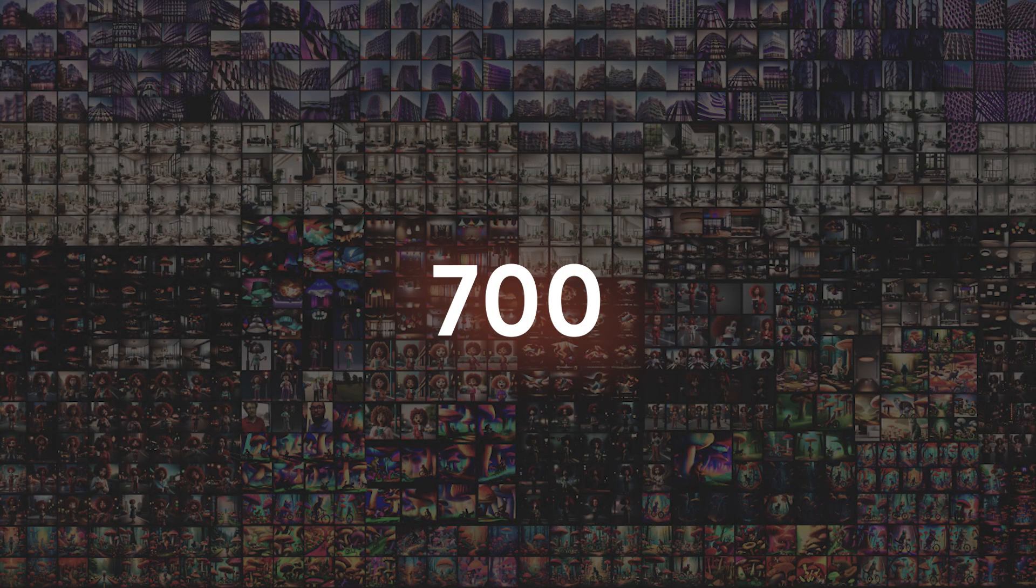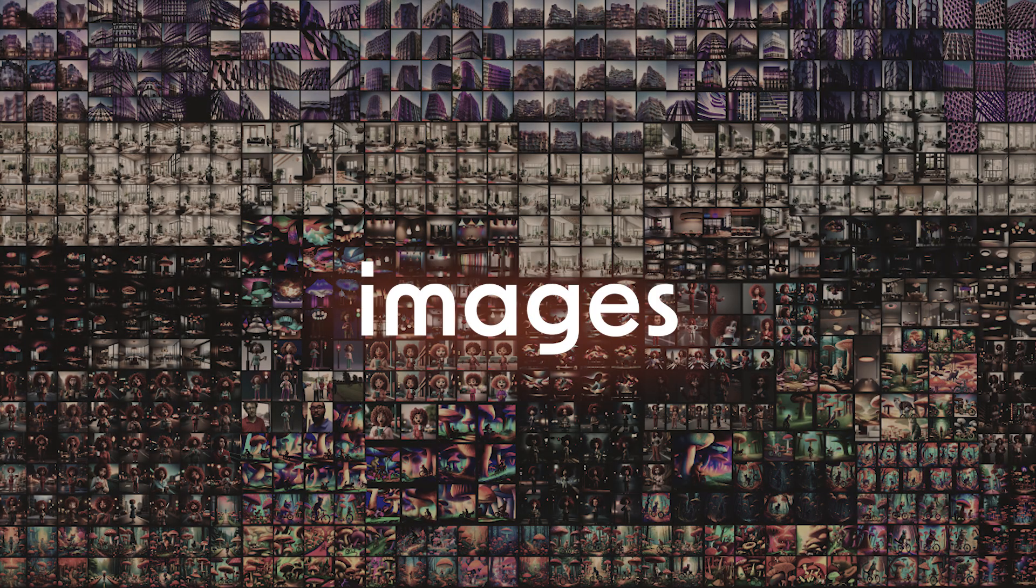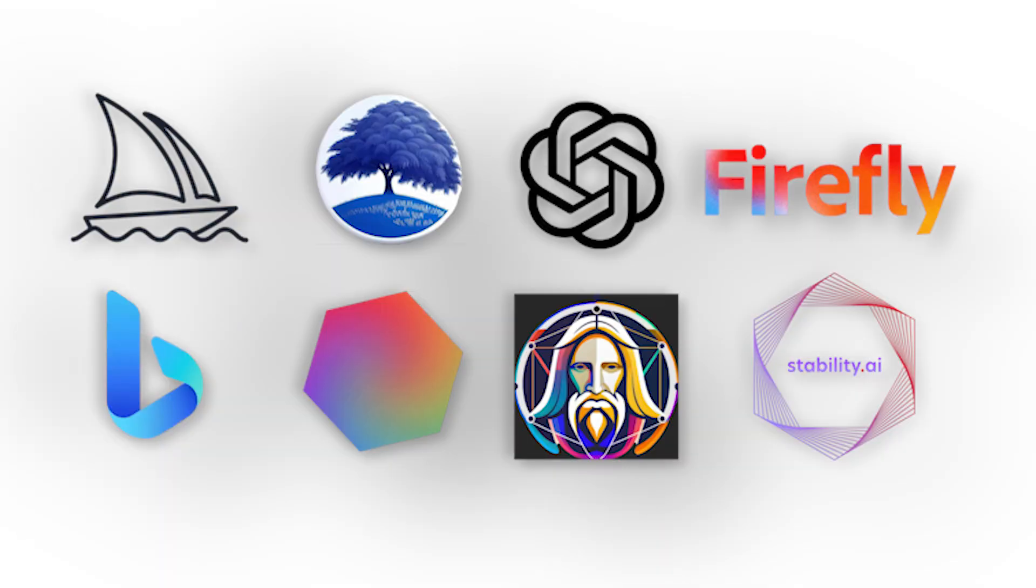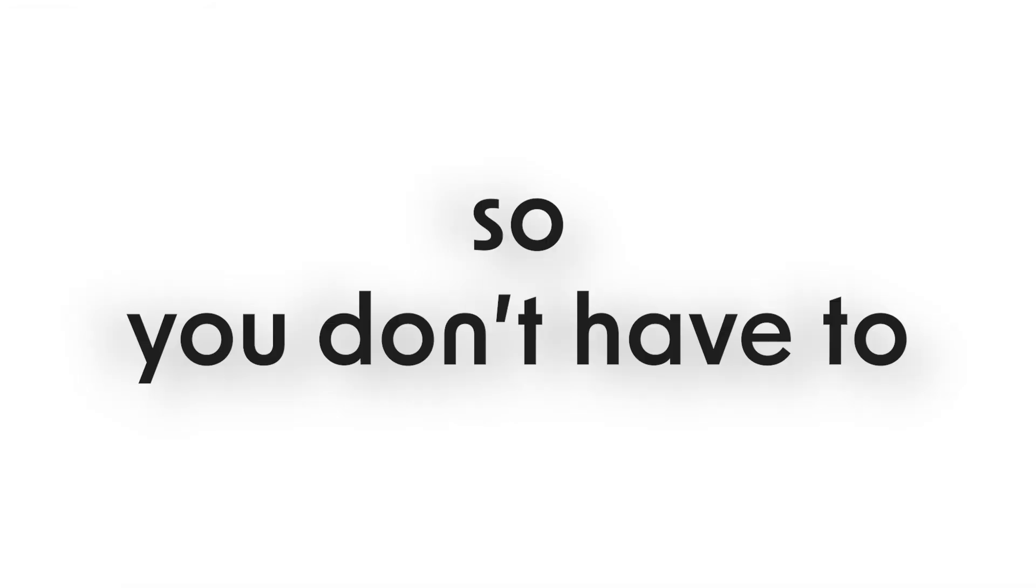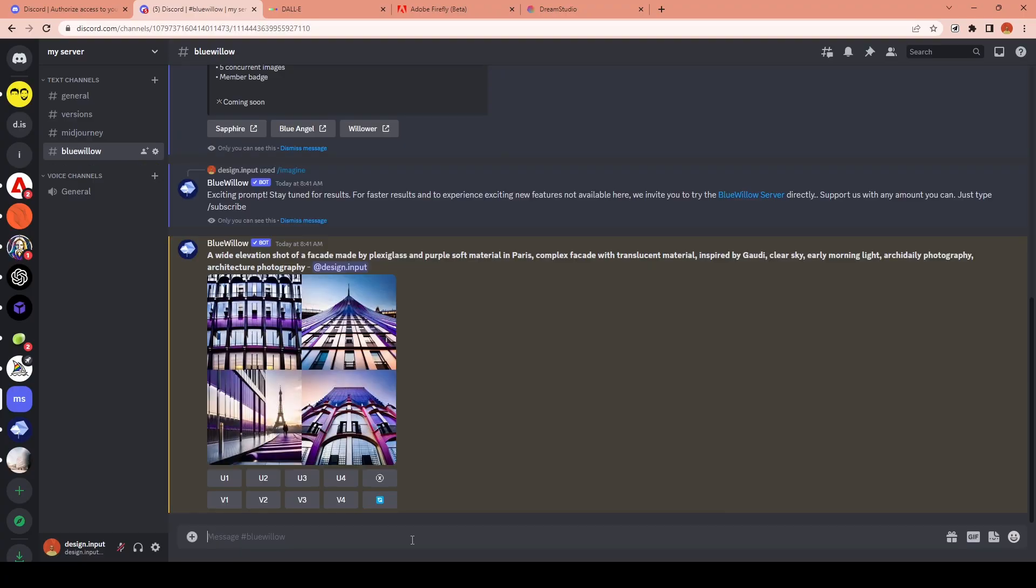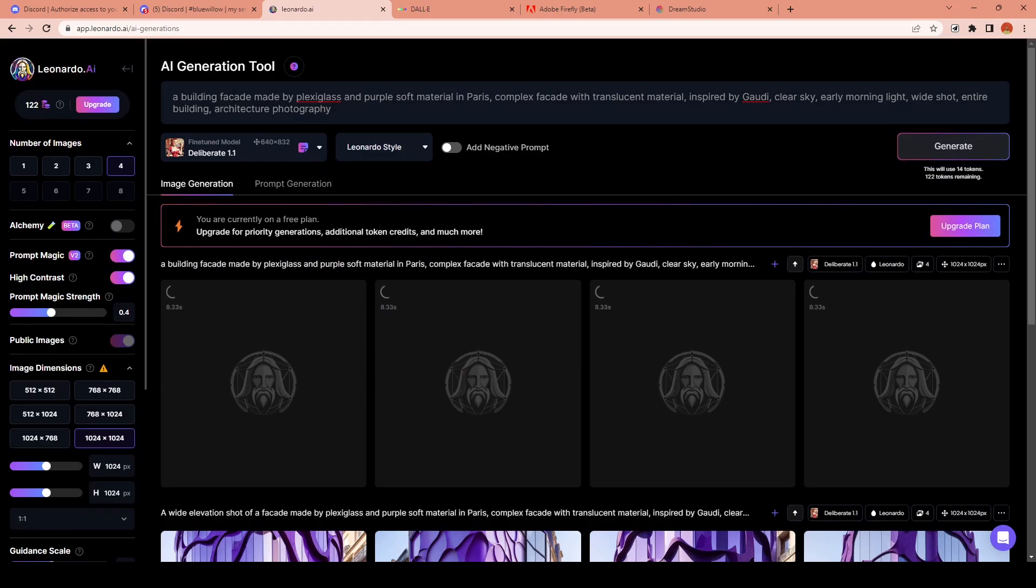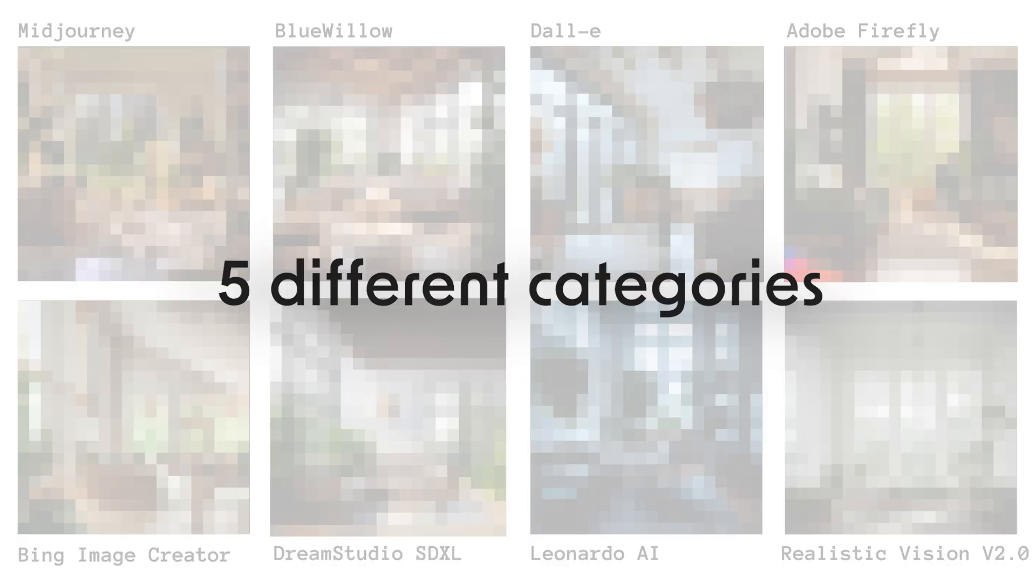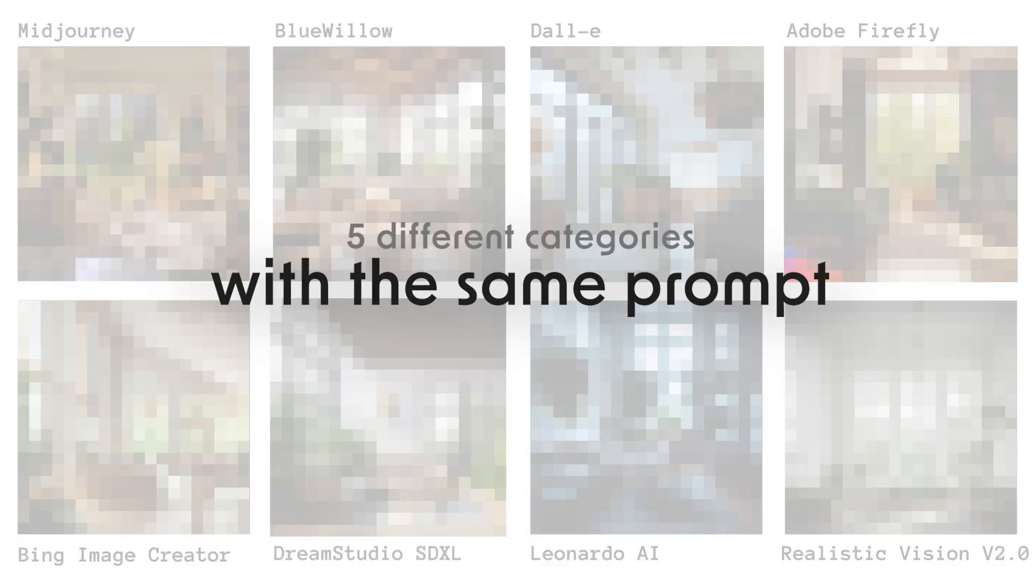I have created 795 images from 8 different AI image generators to compare them, so you don't have to. For the last 2 days, I have been experimenting with 8 platforms in 5 different categories with the same prompt for this comparison.